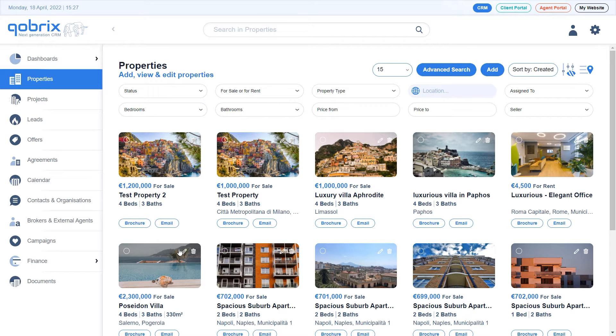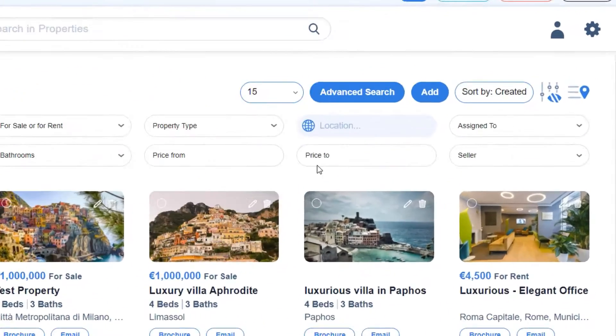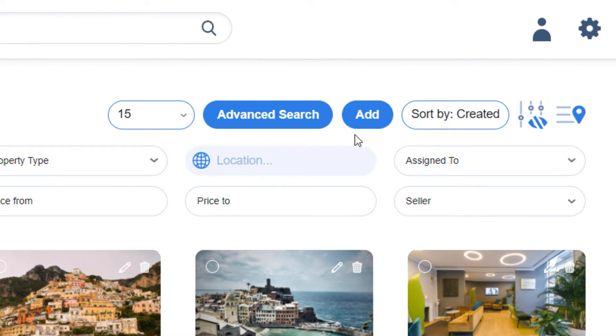Navigate to the properties module. Click the blue add button at the top right corner of your screen.